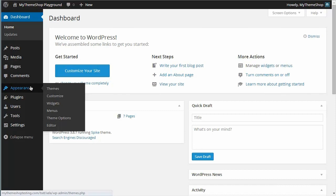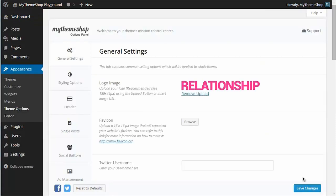If you hover over Appearance and then click Theme Options, this will take you to the MyThemeShop theme options panel. You can see here I have things like my logo and favicon set.